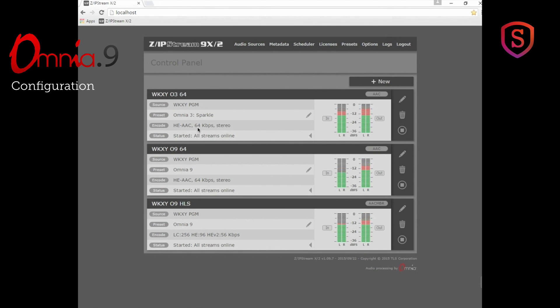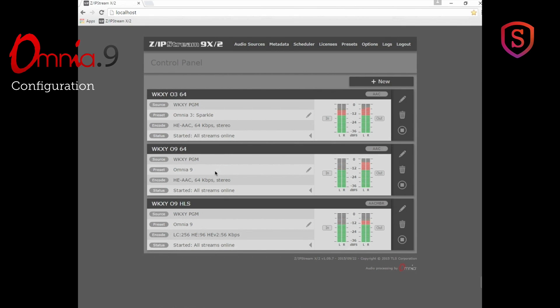So you see I have three different stream encoders set up here. Omnia 3, Omnia 9, both of those at 64 kilobits, and an Omnia 9 feeding an HLS stream encoder. Let's look at the Omnia 9 64 kilobit, and on this one I have set it up for Omnia 9 processing.